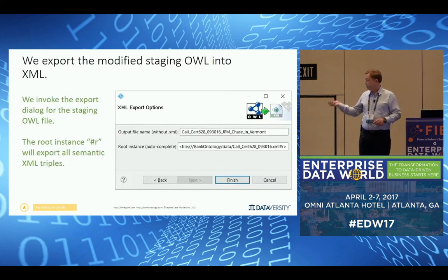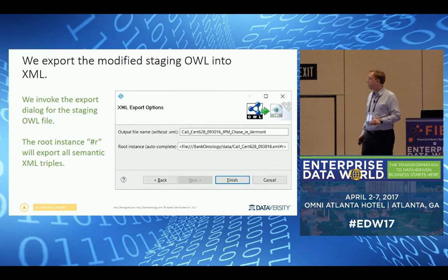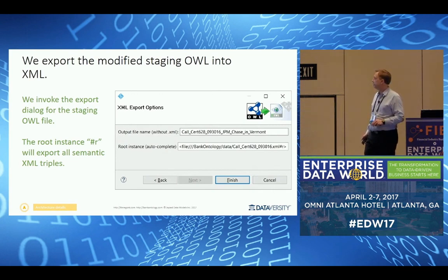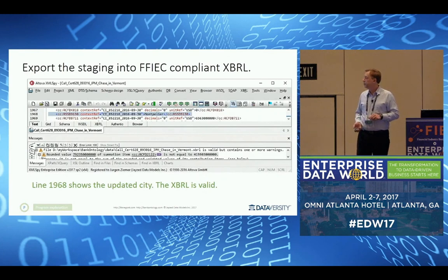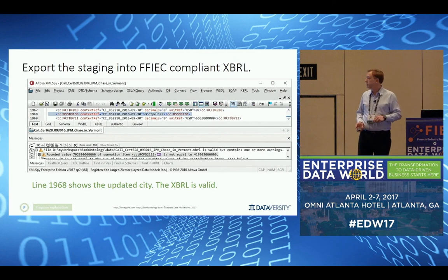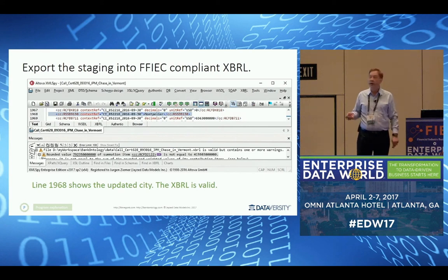Next step in TopRate: I invoke the export, take the ontology — named JPMorgan Chase in Vermont — and export it to XML. When I open the XML in XMLSpy, it does a syntax check, and confirms: XBRL JPMorgan Chase in Vermont is valid.